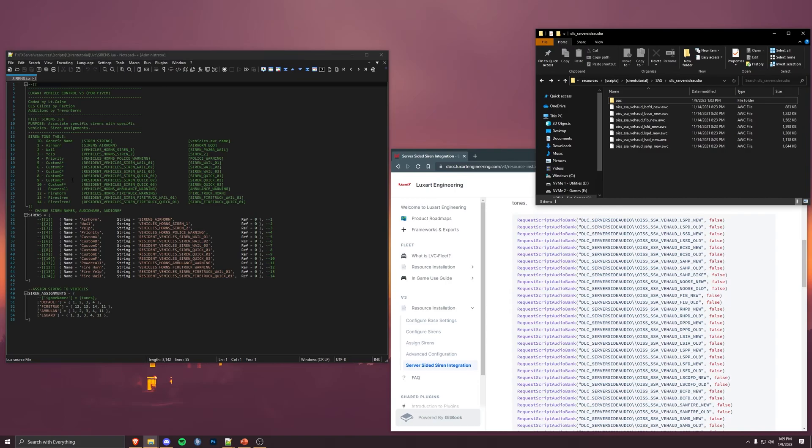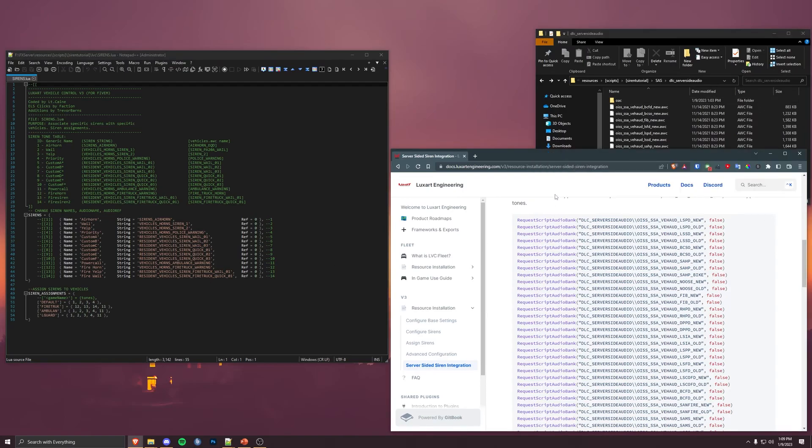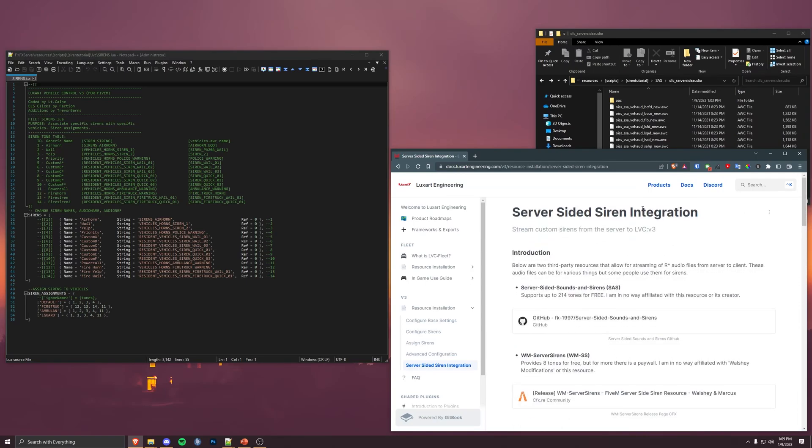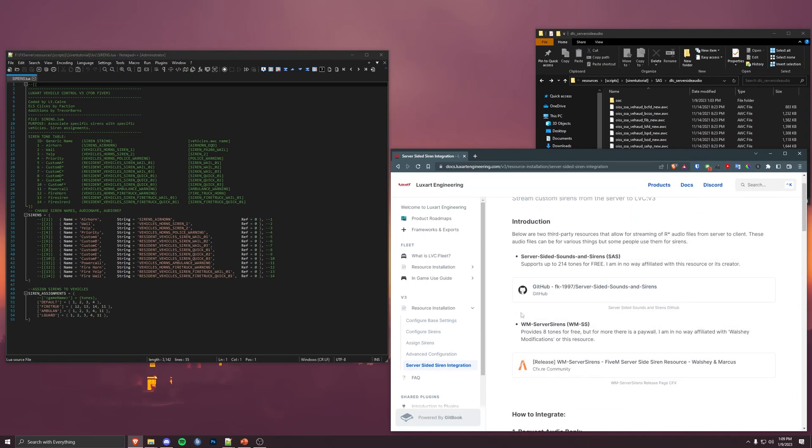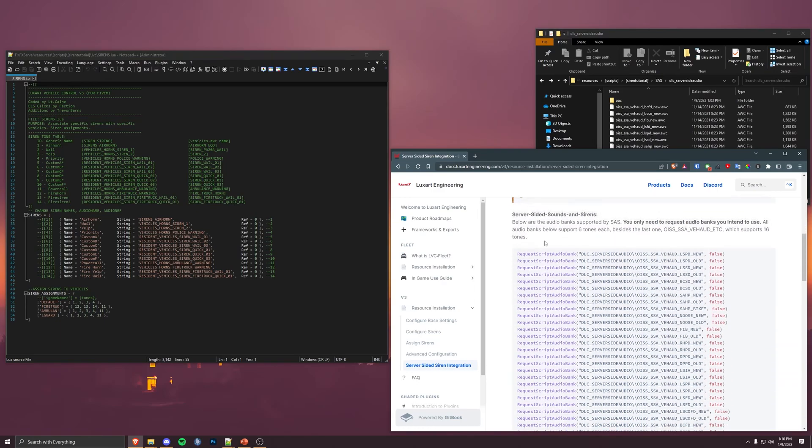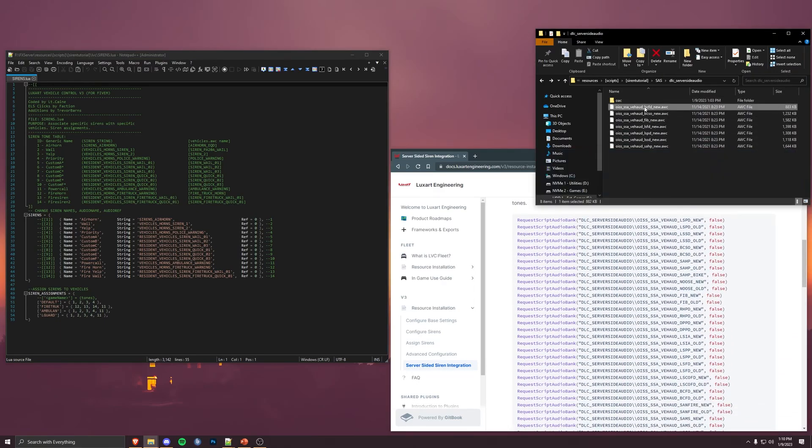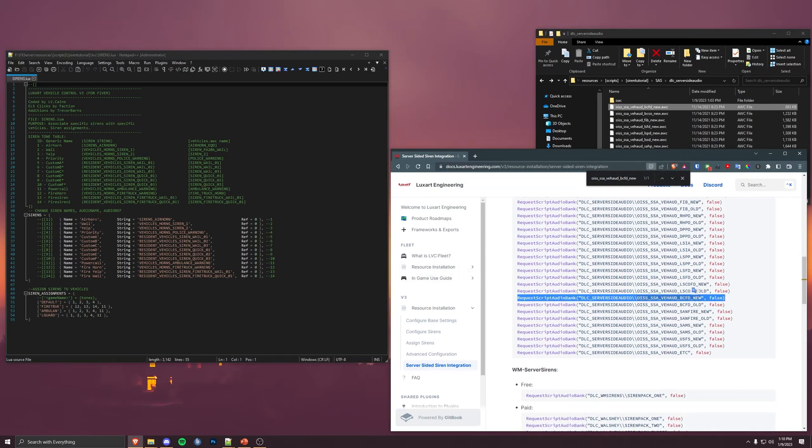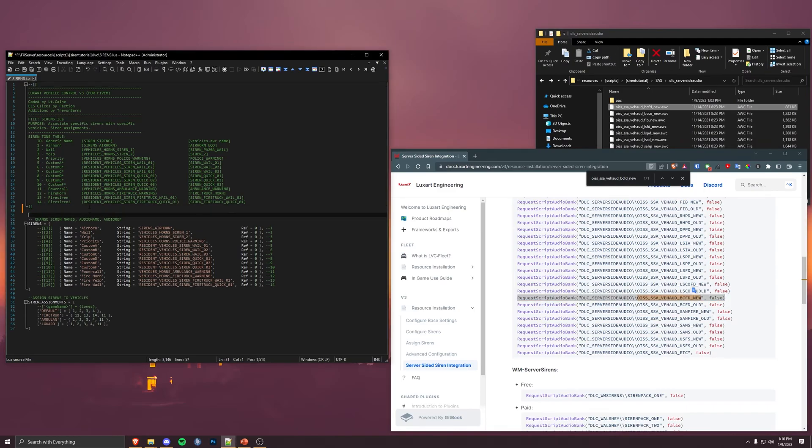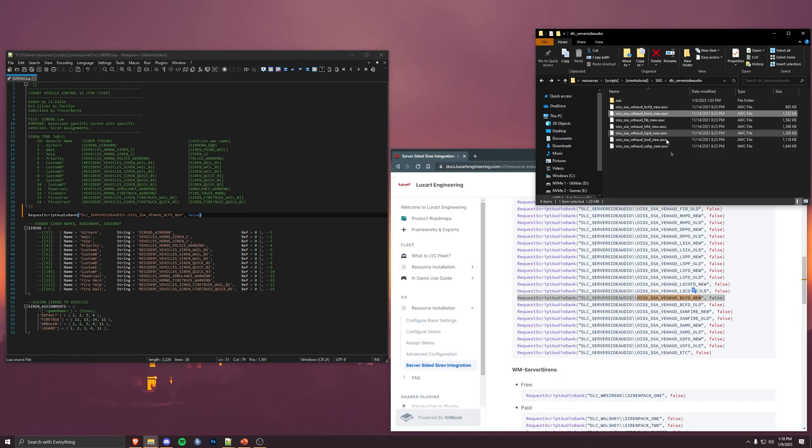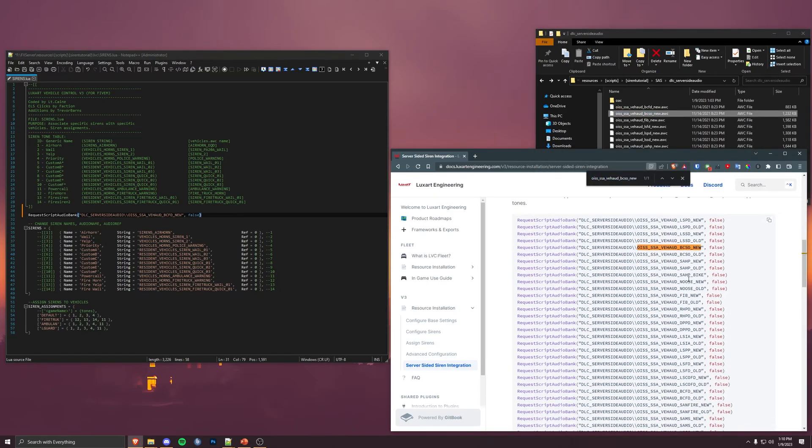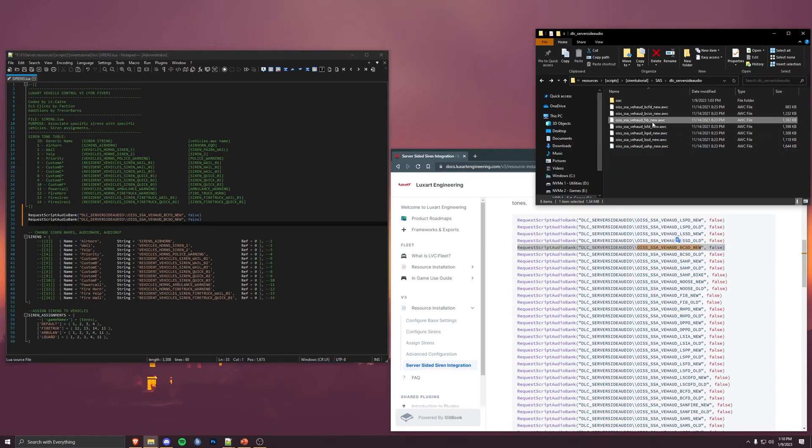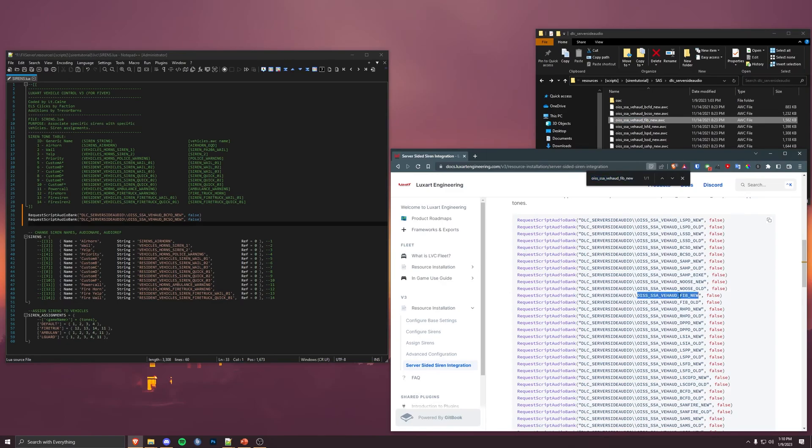So I have open our sirens.lua, which contains all of the sirens that the script will use. And I have opened some documentation here. So this is LuxArt Engine stock page, a page I wrote about all the different information and tools and things that you might need. So if we navigate to the server-sided siren integration page, it talks about some of the resources. In this case, we're using server-sided sounds and sirens. We'll request the audio bank. So we need to find the audio banks for these here. I just do a little find command. And we're going to paste them on inside the sirens.lua above here.